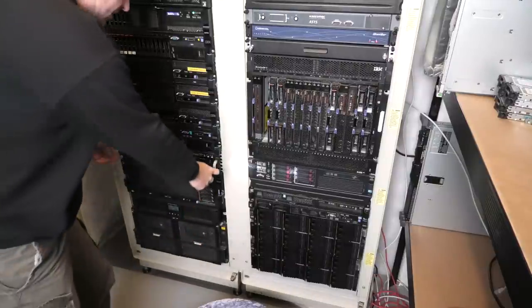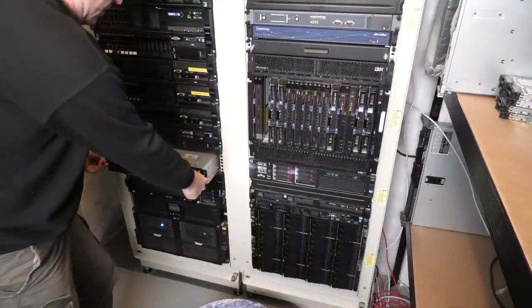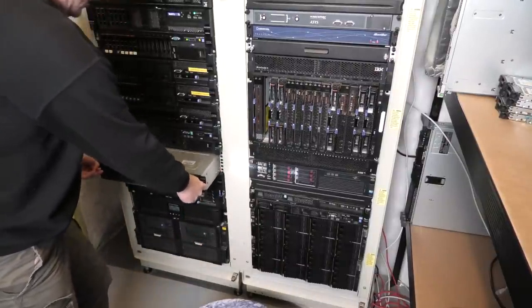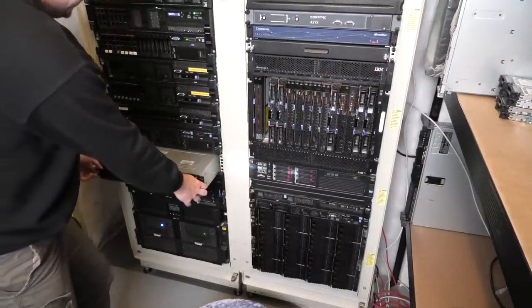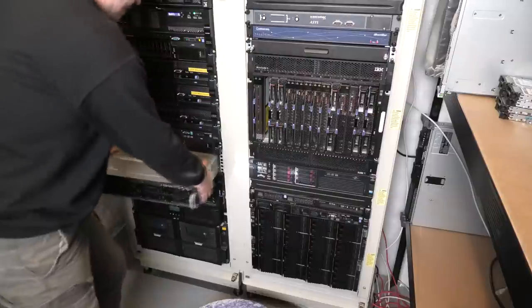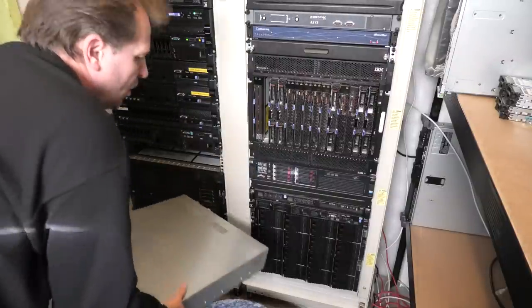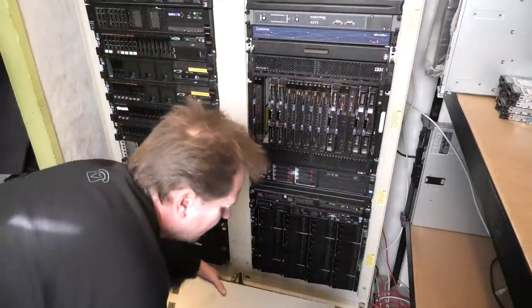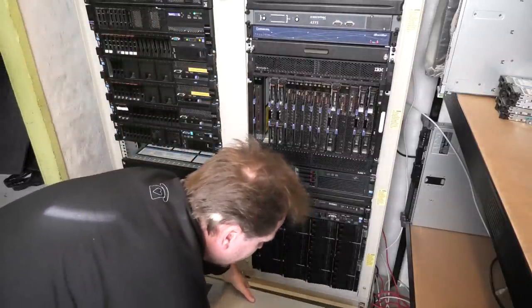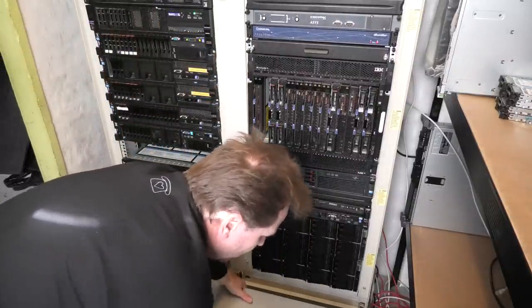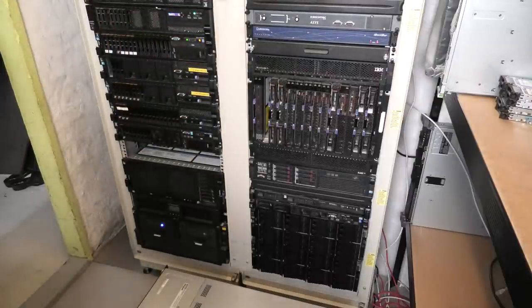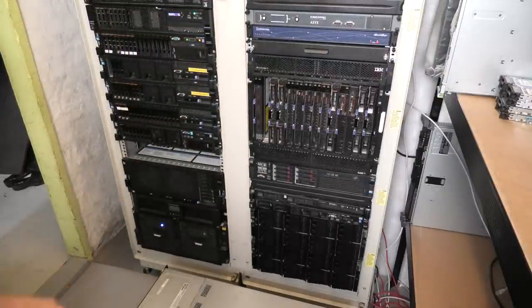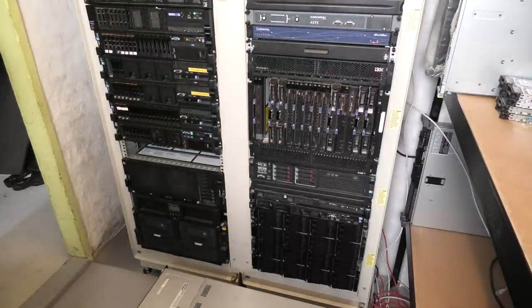So the easiest one is the Acer server here. Bargain Hardware. Oh, it's heavy. It doesn't have rails. It's just on top of the other server. I've been really lazy there.